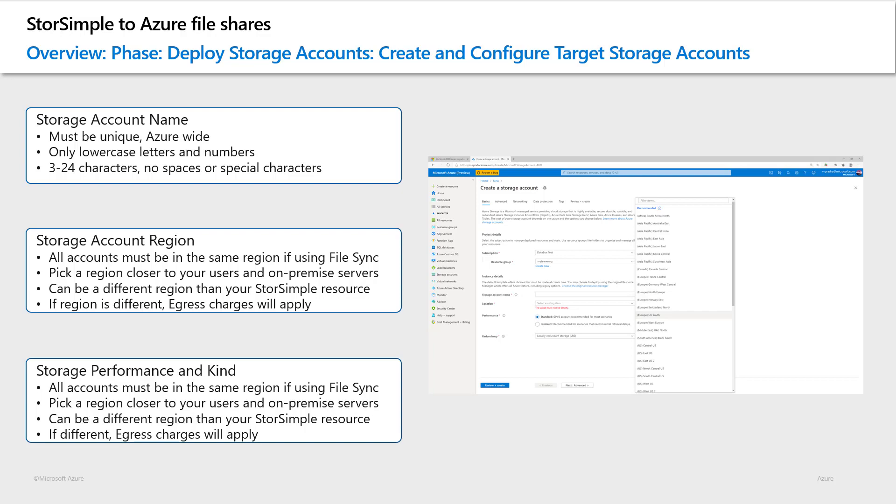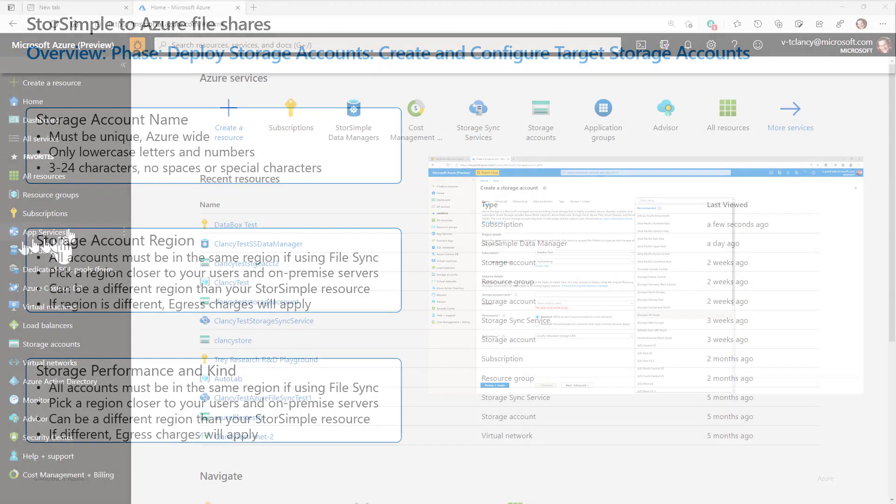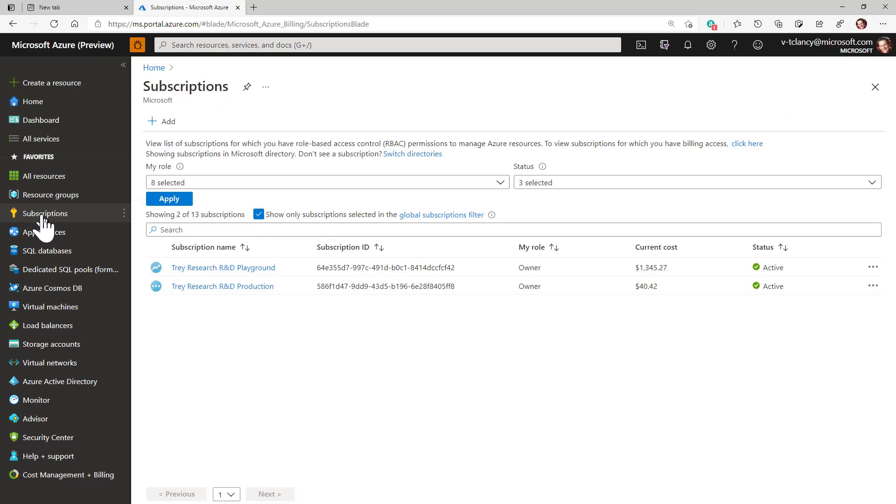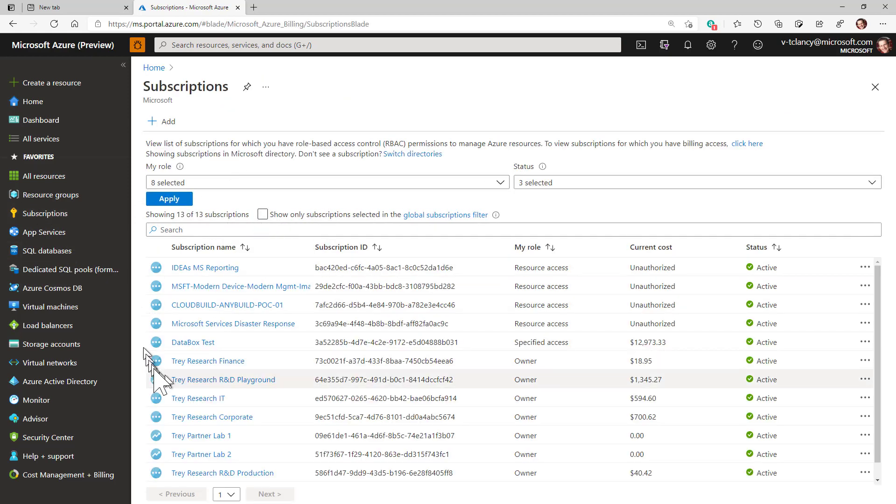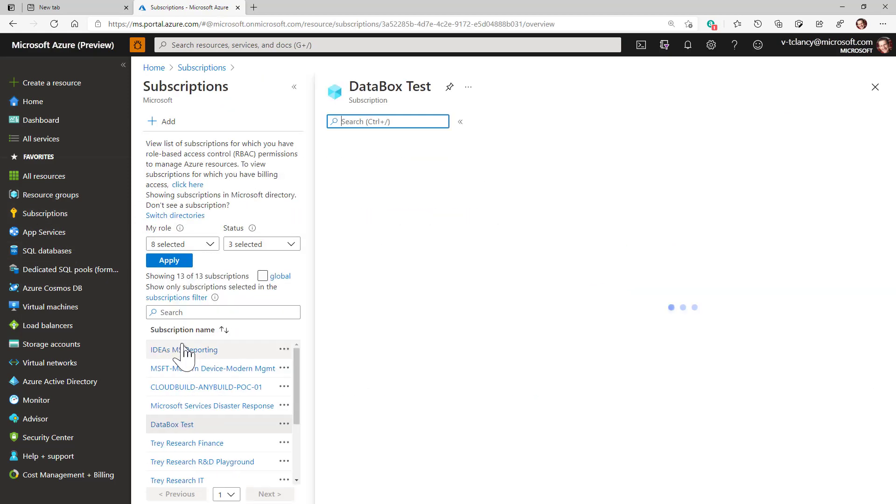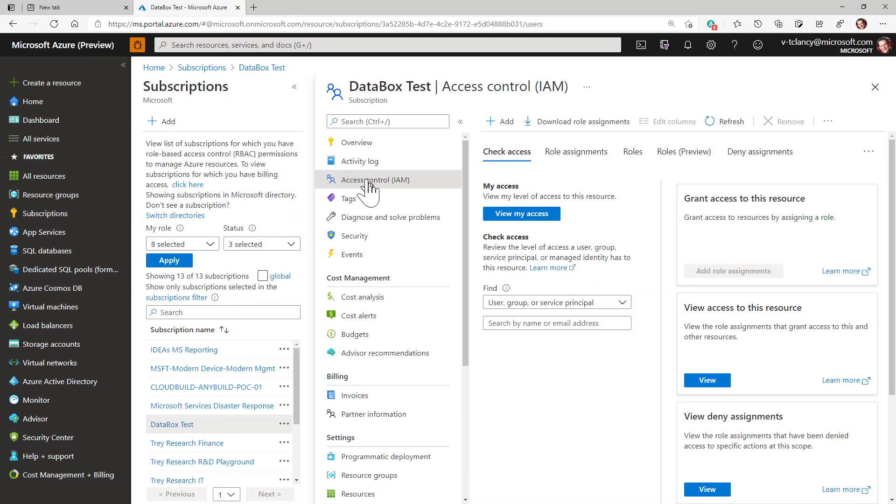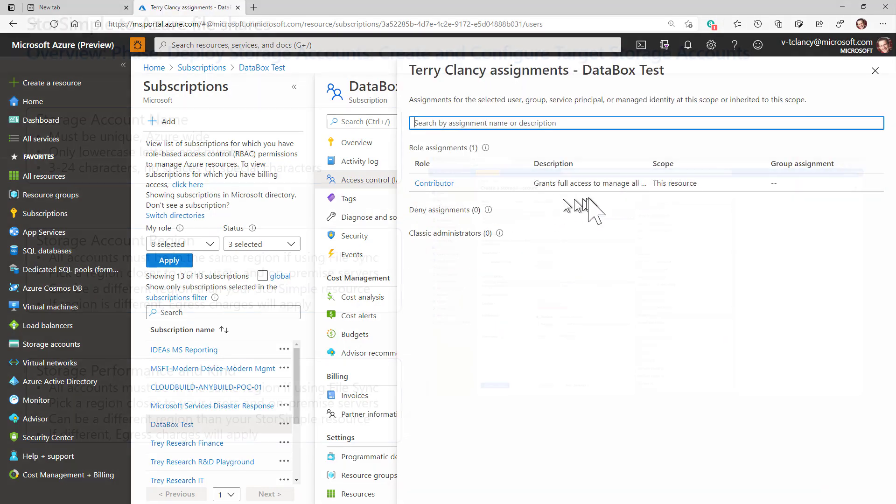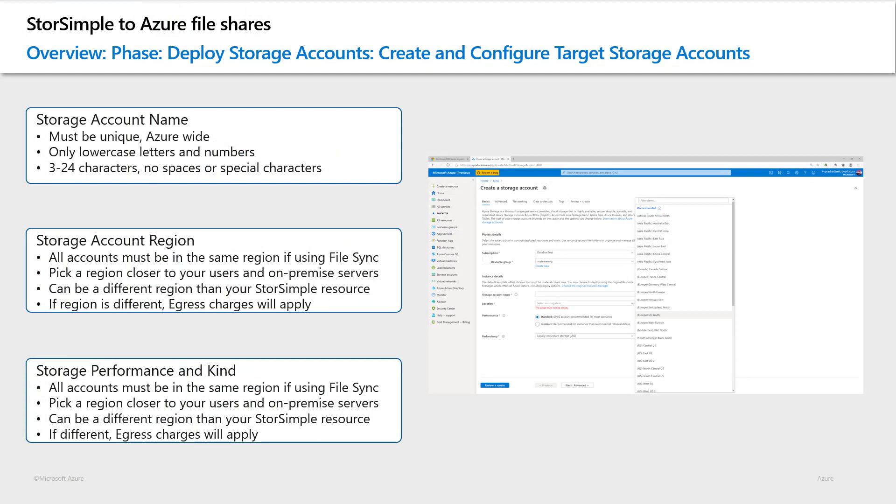To successfully start StorSimple migrations, you'll need to have, at a minimum, contributor permissions on the source subscription where your StorSimple appliances are running. This allows the data manager migration service to access the source volumes that need to be migrated. We'll also need to have access to the target subscription, where the StorSimple data will be copied to. This can be a new subscription or the same existing StorSimple subscription. For either option, you'll need to have, at a minimum, contributor permission or role-based access control or RBAC role enabled.